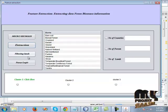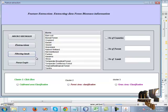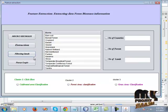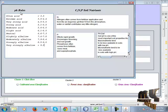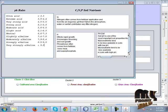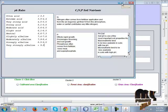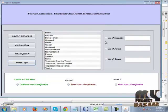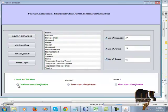Then click extraction; biomass values are updated into the dataset. Then click filtering to filter the land details. Then click PHC logic — PHC logic is used for the pH value of biomass. It views the land pH values, then click the number of counters — number of foresters and number of lands.